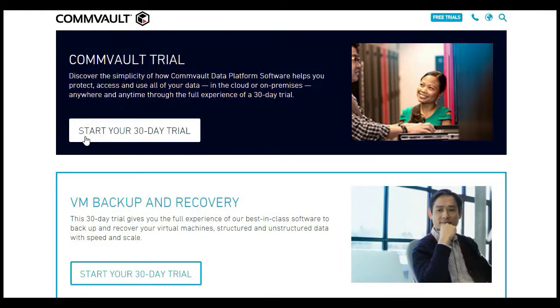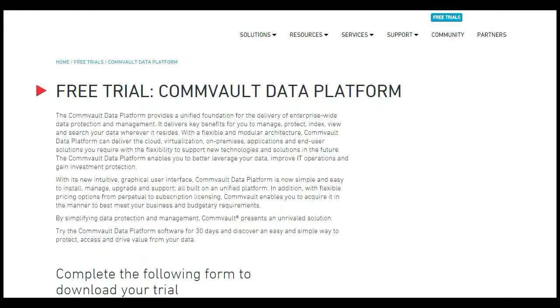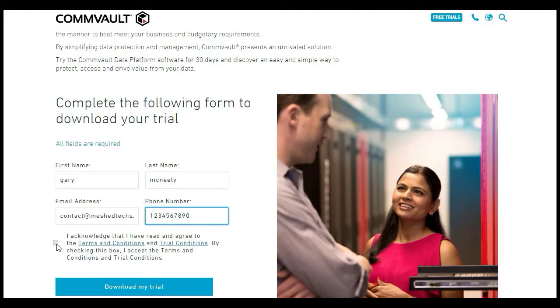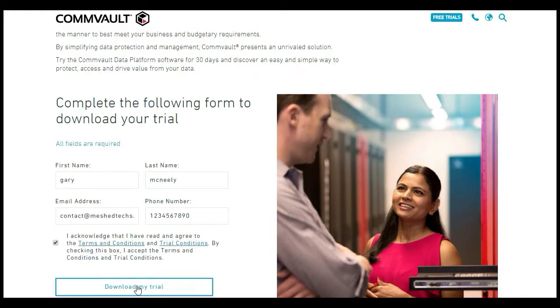We're going to click on Start Your 30-day Trial. Put your information in there — your email. Click Acknowledge and then click Download My Trial.